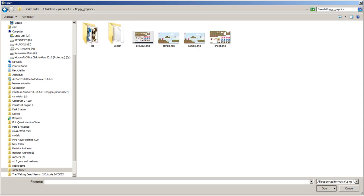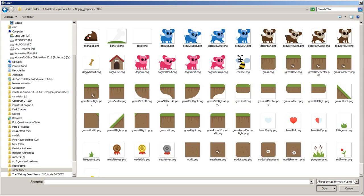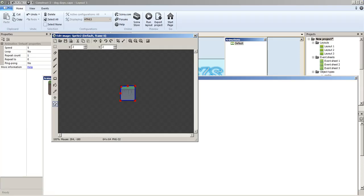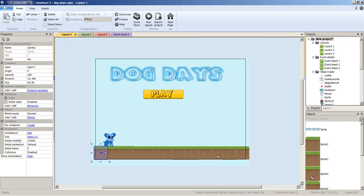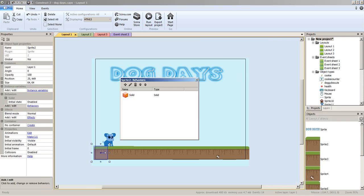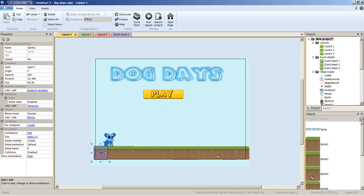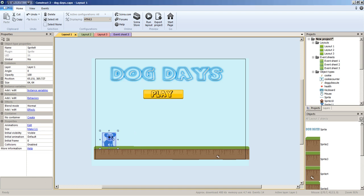To import a tile, you just double-click and boom, you've got it. You also want to set solid for that object so your character won't fall through the floor.